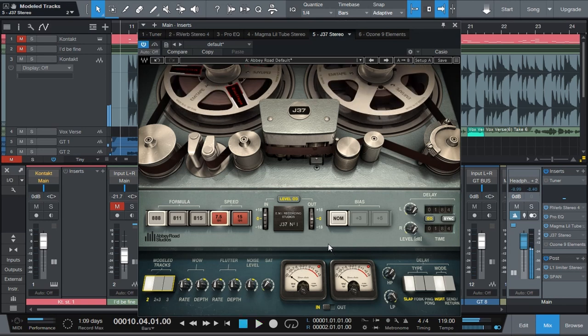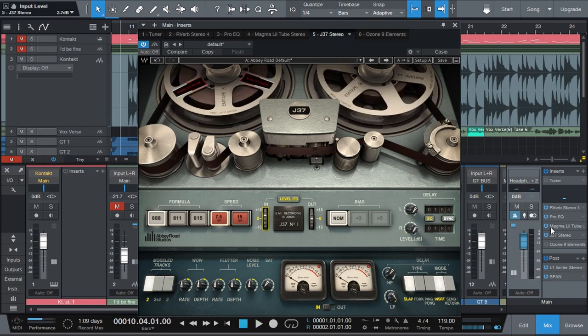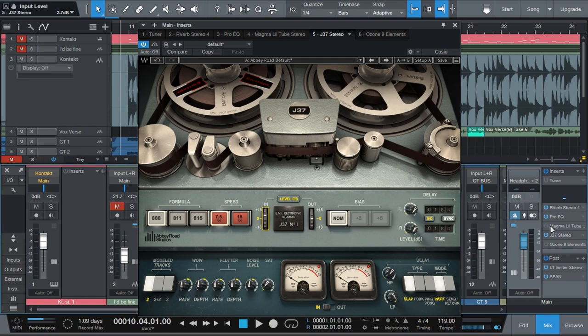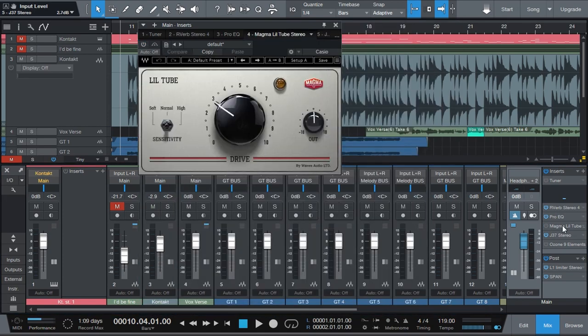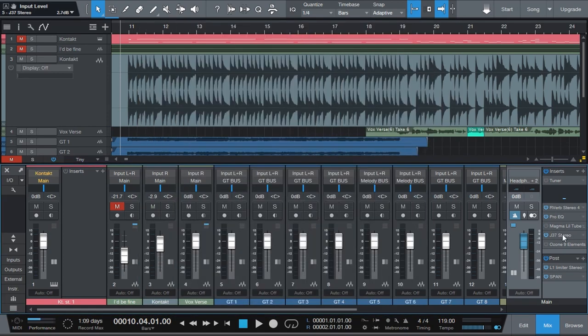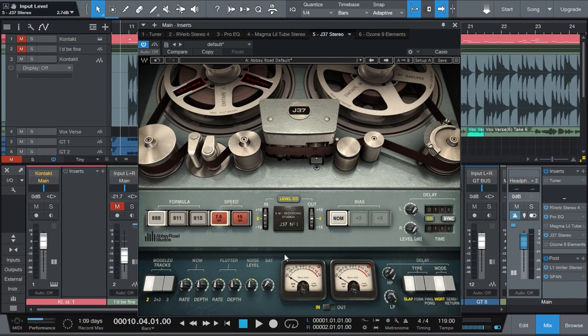I mean that's really beating the crap out of the track. Let me just turn off this saturation plugin so that we have a little bit more of a clean sound to work with.